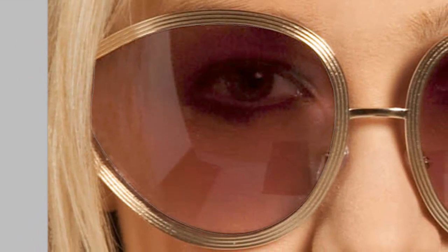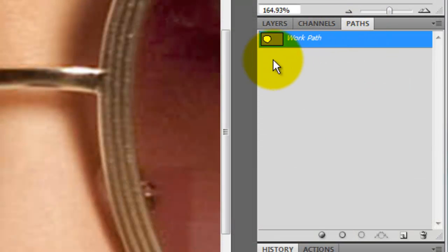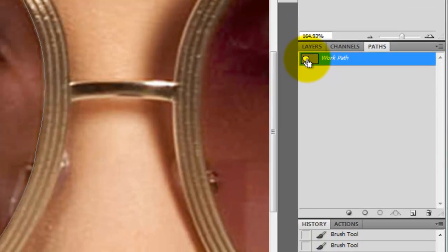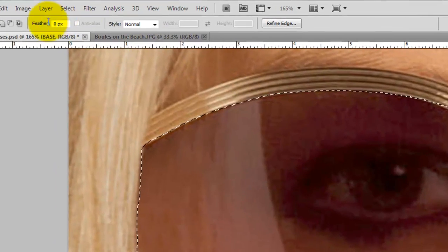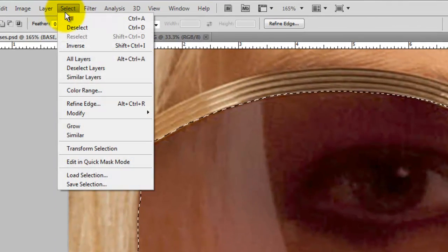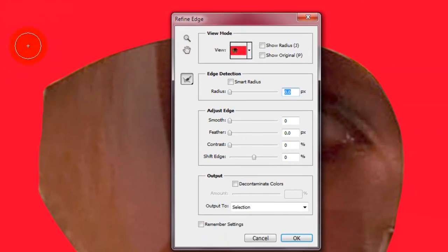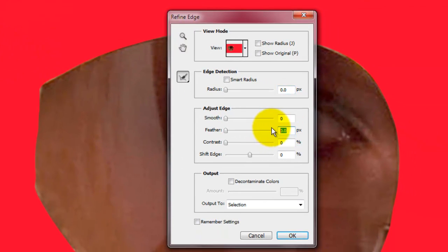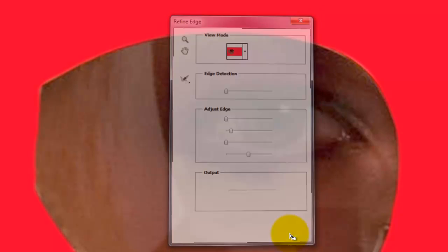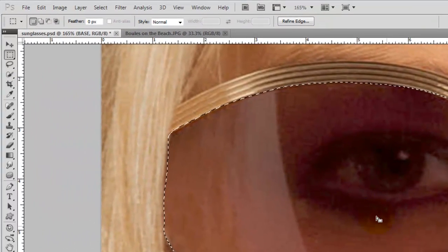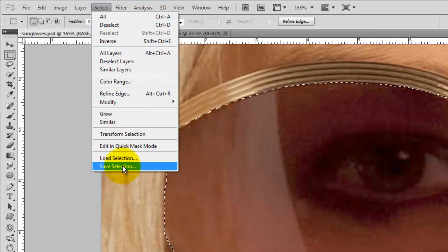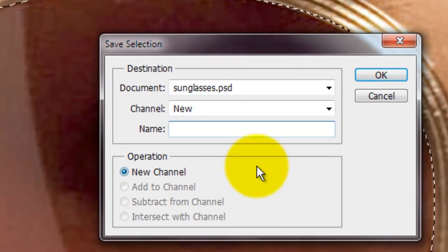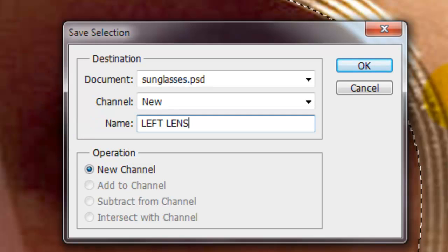Once you have the path drawn out, go to the Path tab and open it. Click on the Work Path thumbnail as you press Ctrl or Cmd on a Mac. This will change the path into a selection. Go to Select and Refine Edge. We're going to feather the selection by 2 pixels and shift the edge in by minus 5%. We'll save the selection now, so go to Select, Save Selection and we'll type in Left Lens.